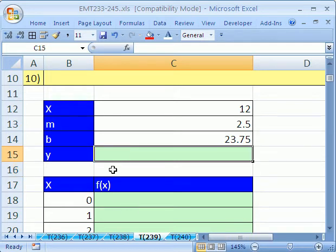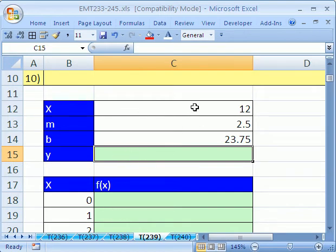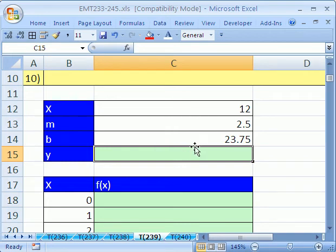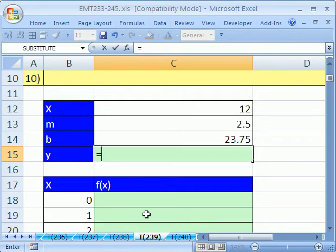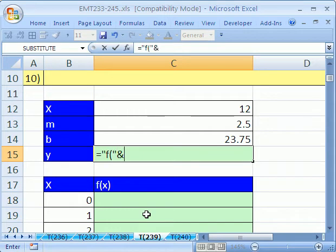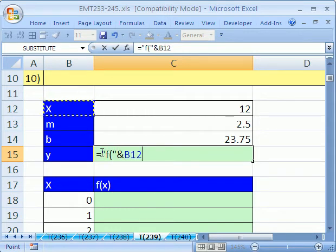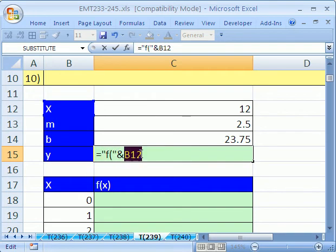We're going to first create our little formula that will show us the function. We have x, in this particular case, is 12. The slope is 2.5, and the y-intercept is 23.75. So we're going to do a little formula: equals, in quotes, f, open parentheses, end double quote, ampersand. And we're going to click right there. So what we've done is we've joined some text and that variable there.